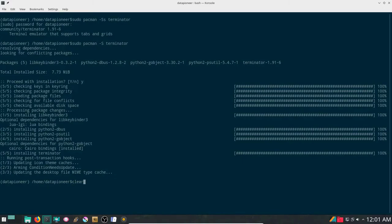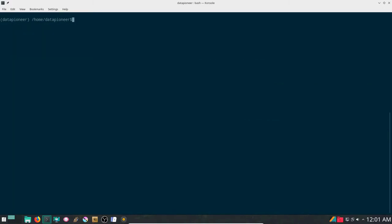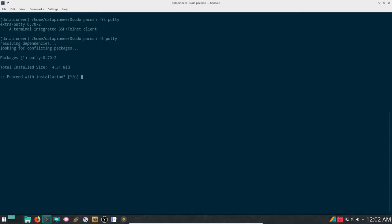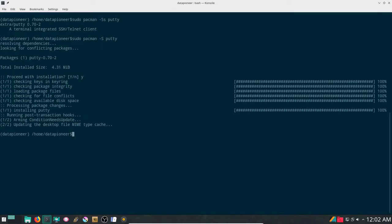The next package I want to search for with capital S little s is putty. It's available in the extra repo. It's a SSH telnet client if you've never used it. I'll be SSH-ing into my personal cloud using this application. Let me remove the little s here and now we'll install putty as well. I'm going to say yes and let it install. And it installed already.